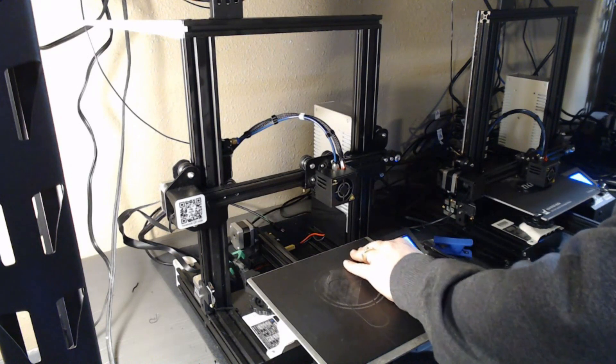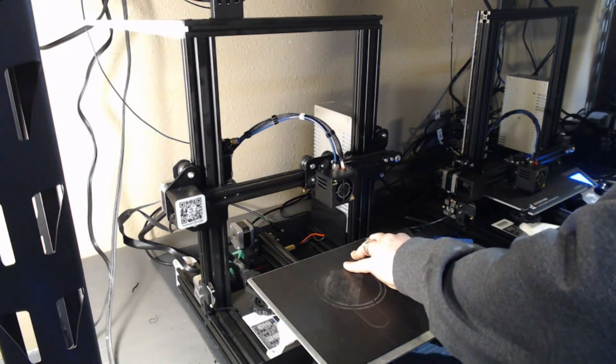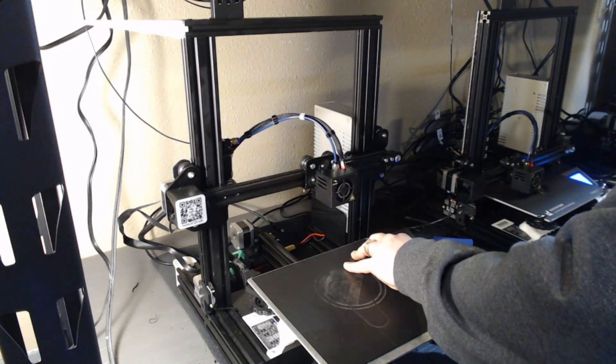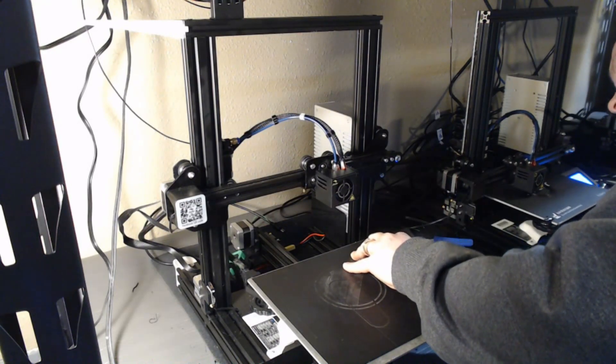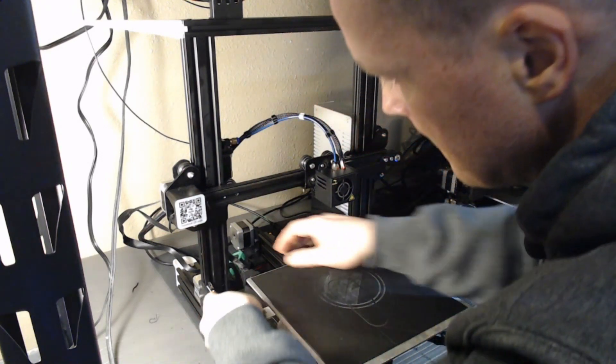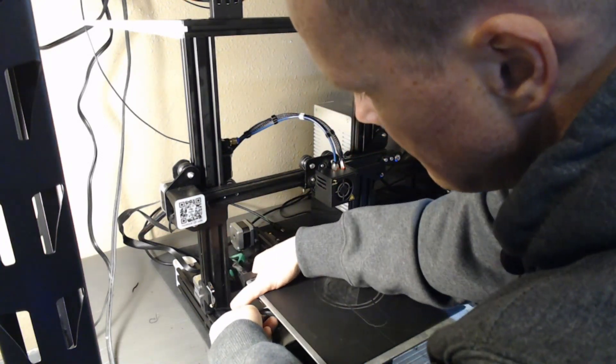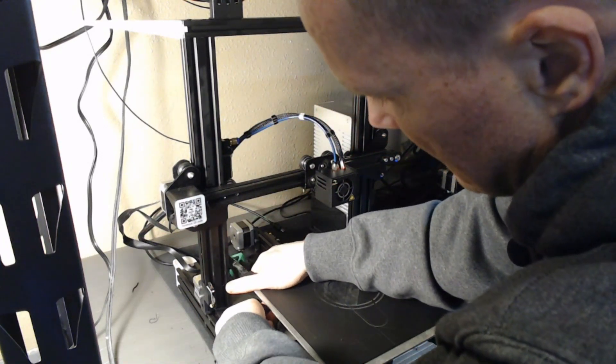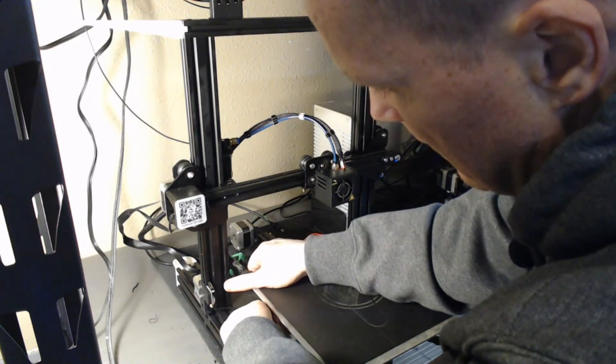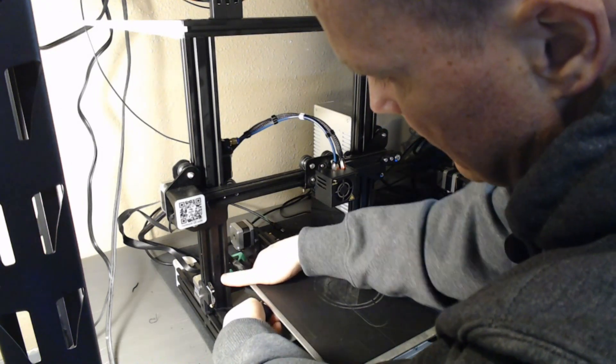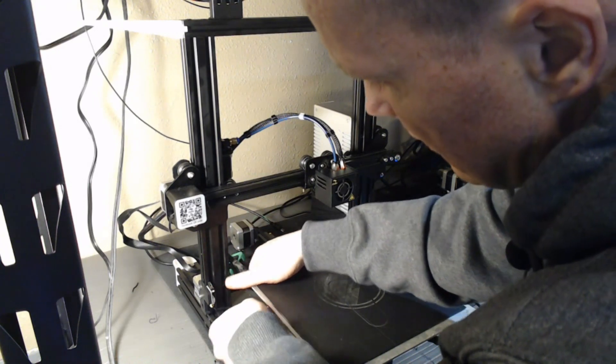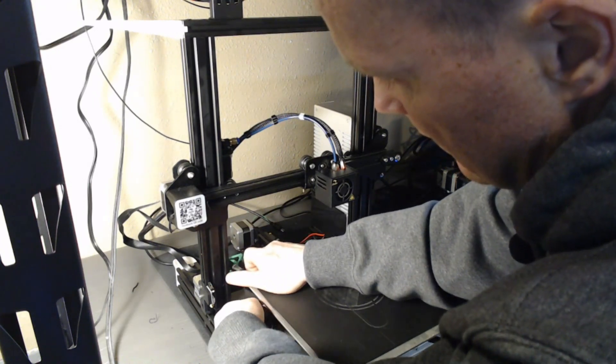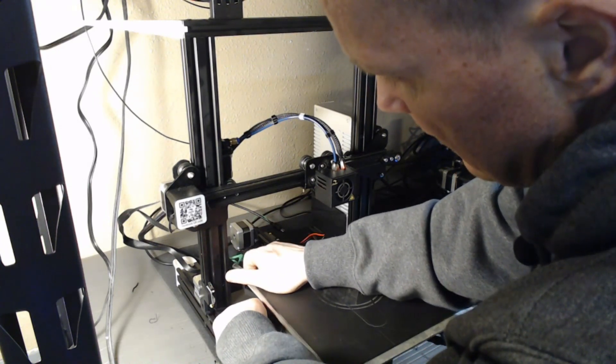And if you give your bed a pinch as you go or put some pressure on the corner you're working on, it'll spin more freely.